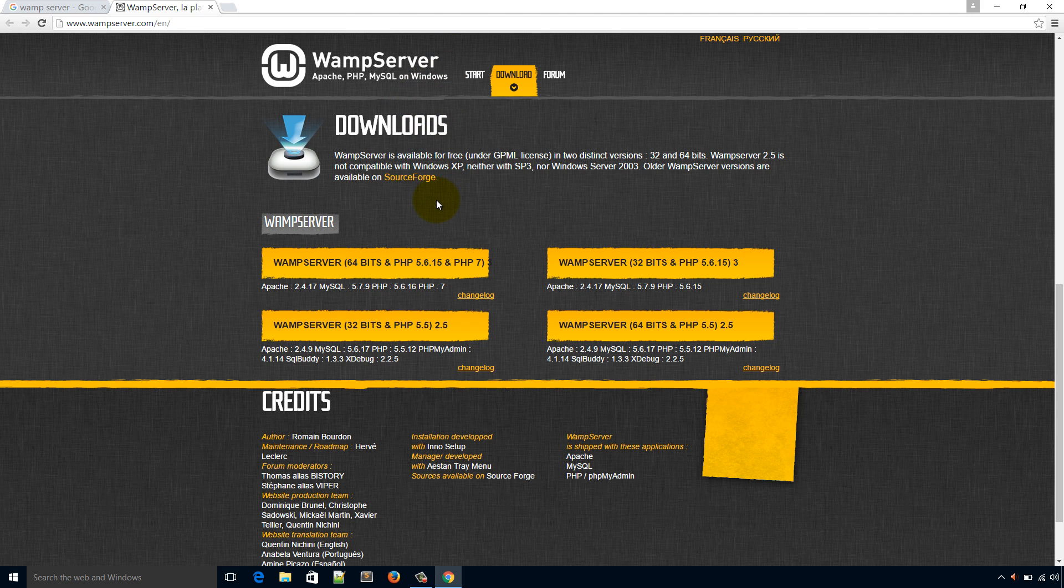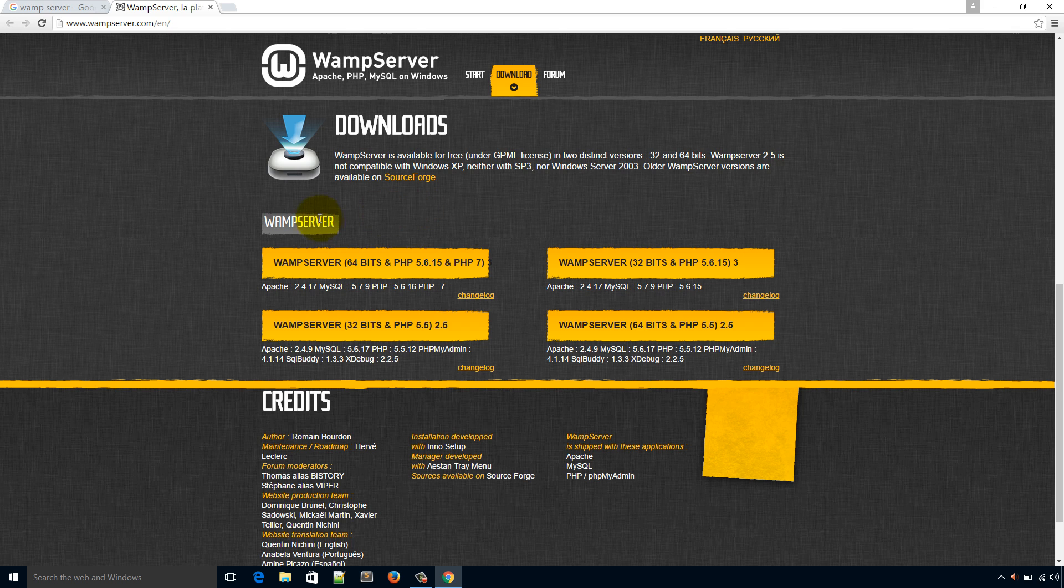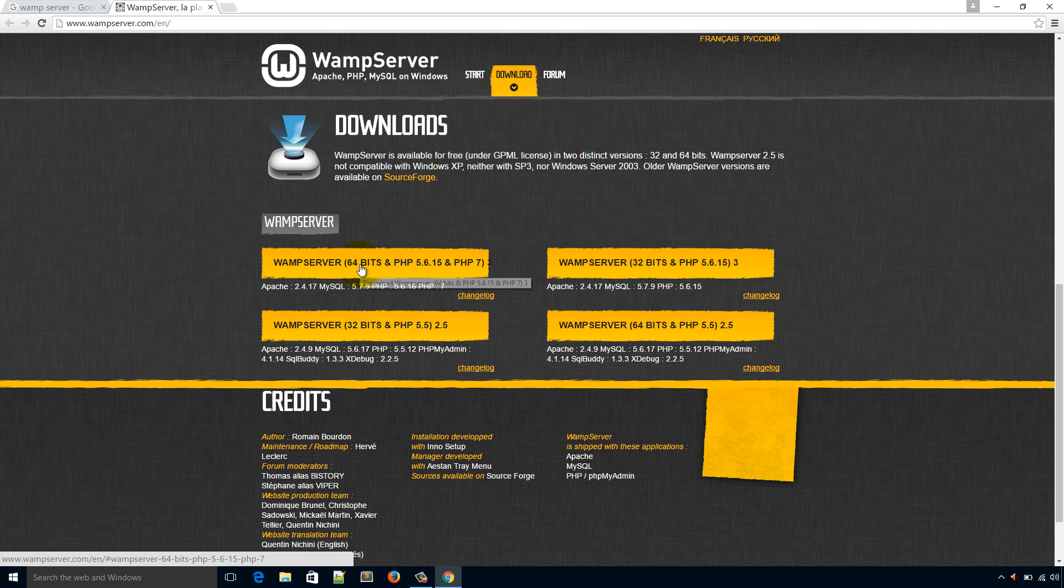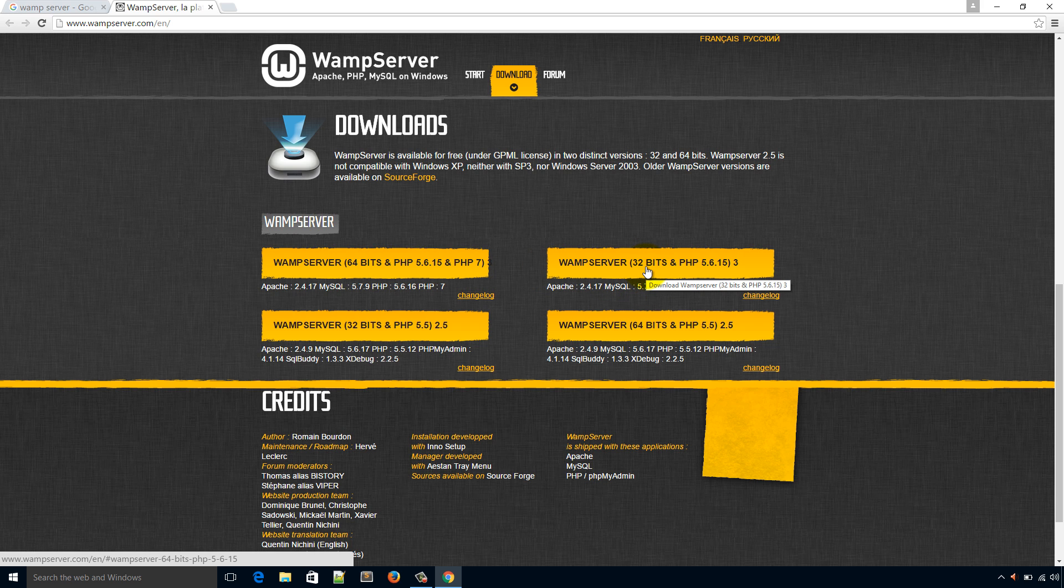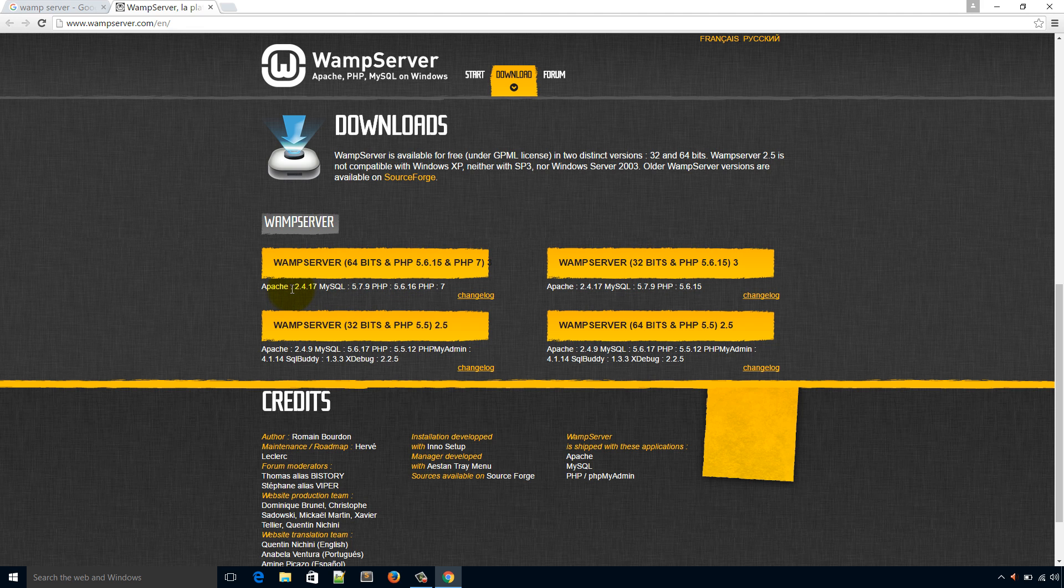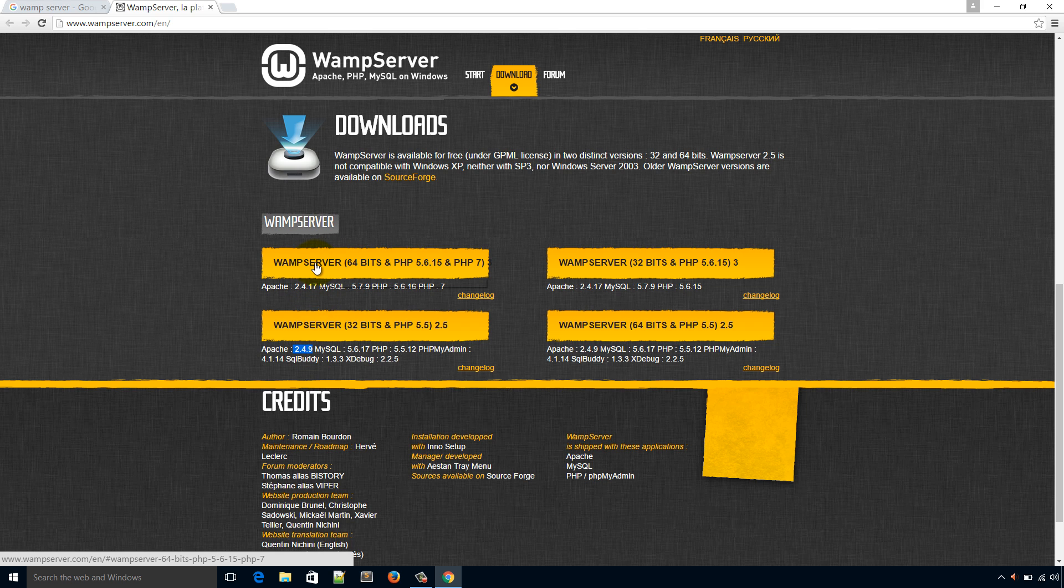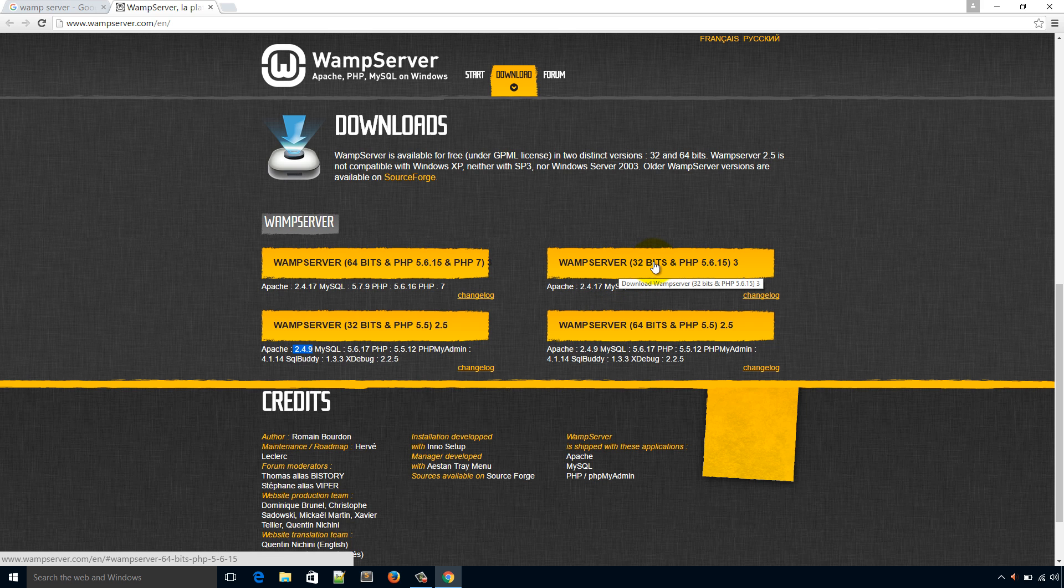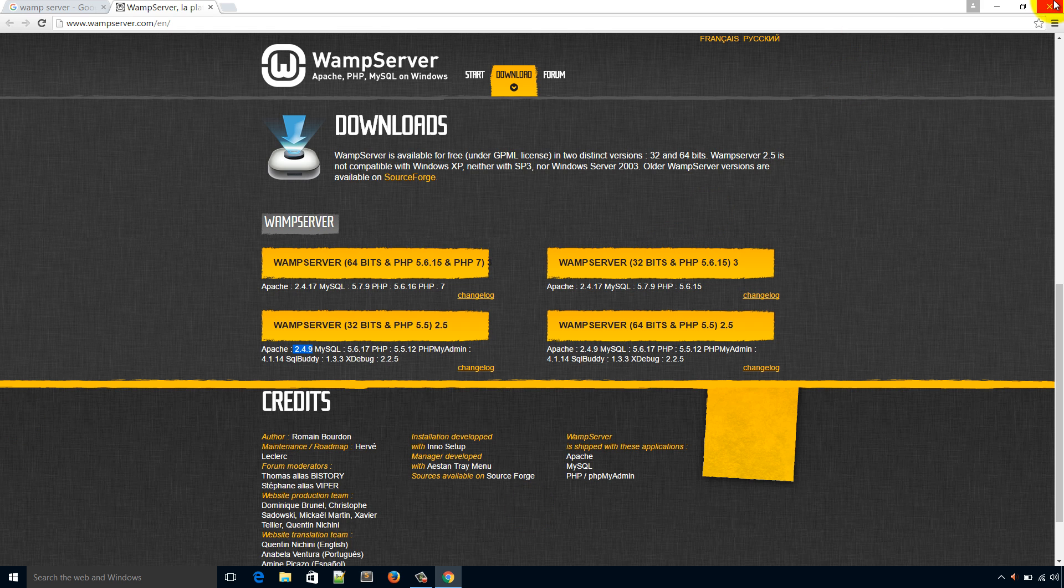It shows four results. The first one is for 64-bit operating system, second one is 32-bit. Some other differences - it uses Apache 2.4.17, this one uses 2.4.9. So comparatively this one is latest and for 64-bit, this one is also latest but it works for 32-bit operating system.